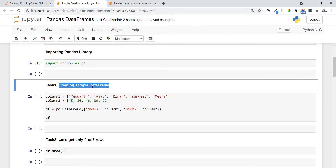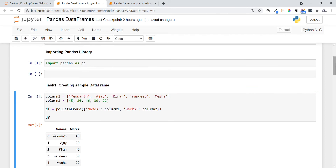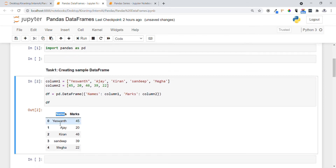In Task 1, I am going to create a sample DataFrame. For that we specify different columns — column 1 has names of students, and column 2 has marks of students. We create a pandas DataFrame using pd.DataFrame, providing data in dictionary format where the key represents the column name and the value represents the column values. The DataFrame is created with 'names' and 'mocks' as columns with their respective row data points.